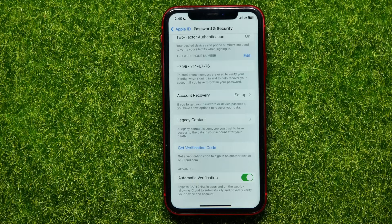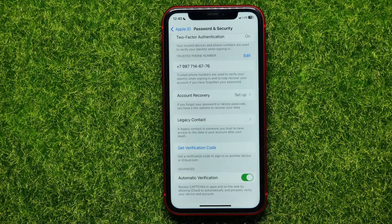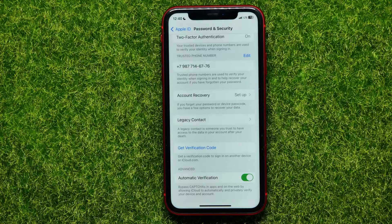If you don't have any Apple devices that are already logged in, you can still get a verification code. Just open up your web browser, enter Apple Recovery, and go to the Apple website where you can recover your Apple ID.